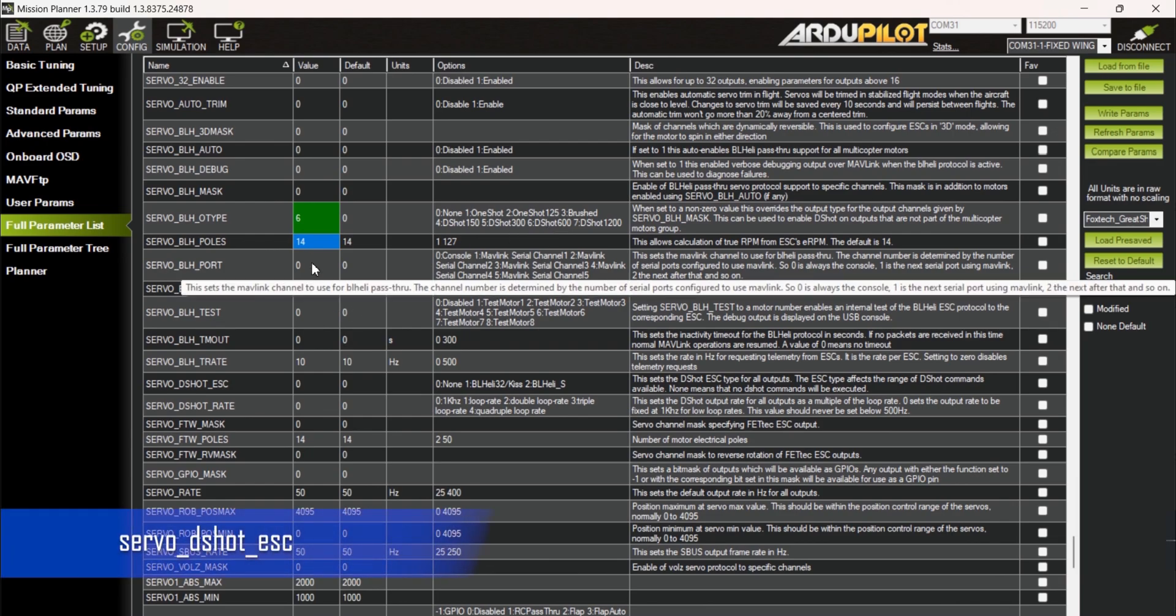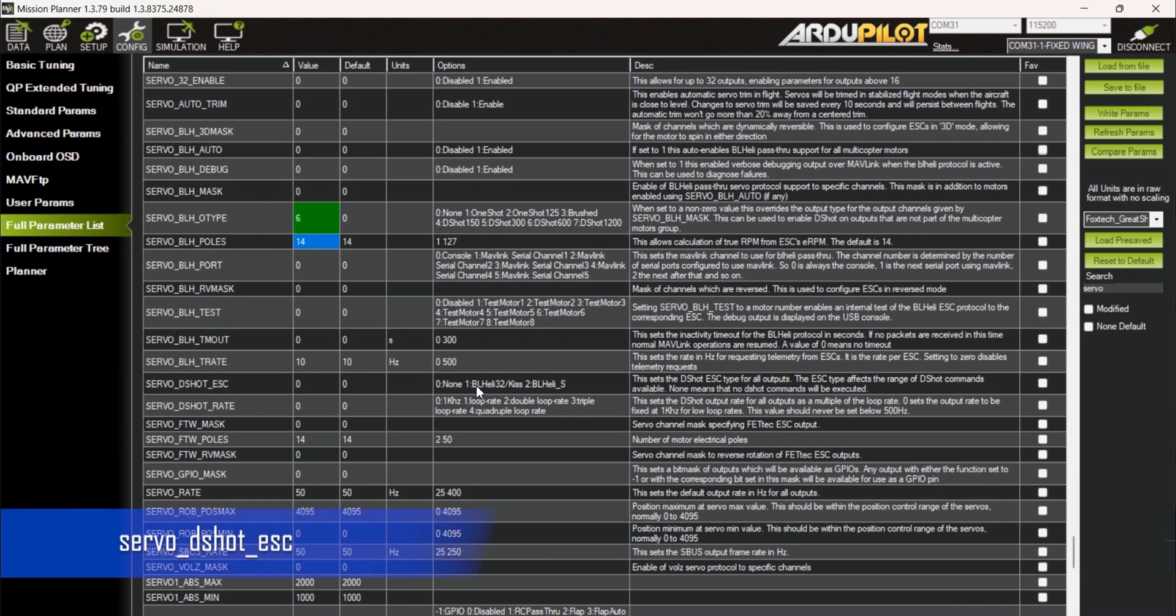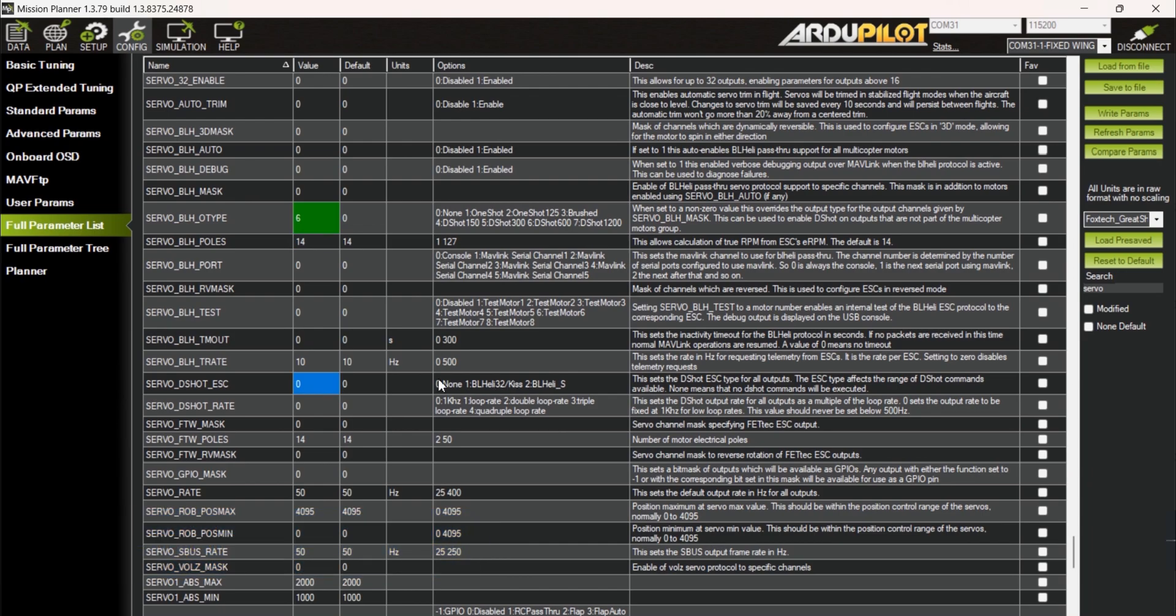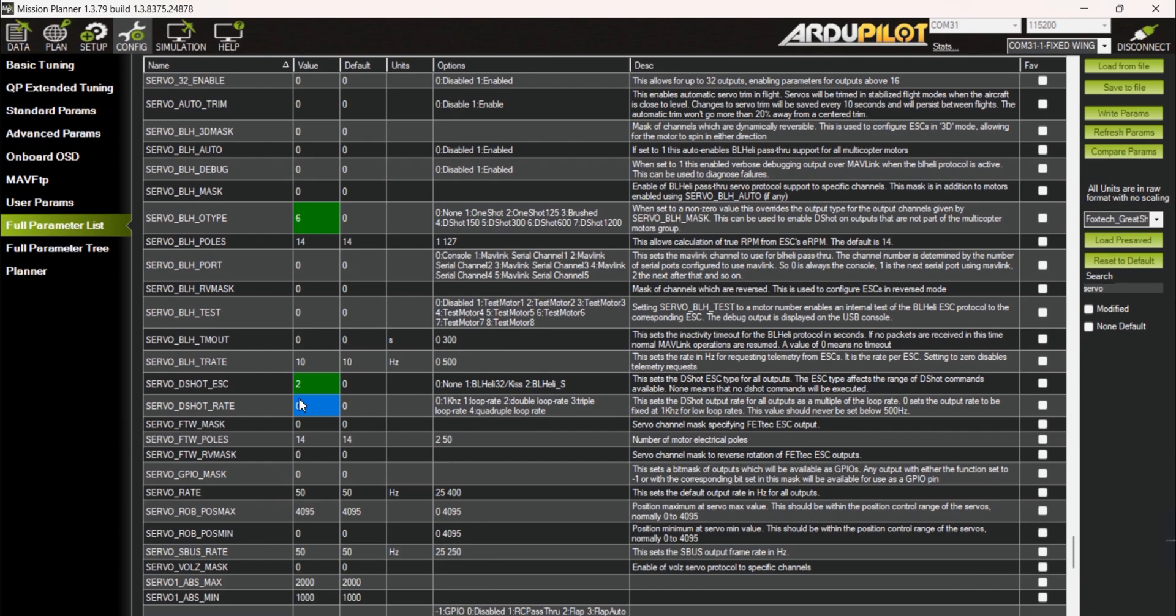Then change the SERVO_DSHOT_ESC to match the type of ESC you have. If you have BLHeli32, set it to 1. If you are using BLHeliS, then set it to 2. Here, I will use 2 since I'm using BLHeliS.